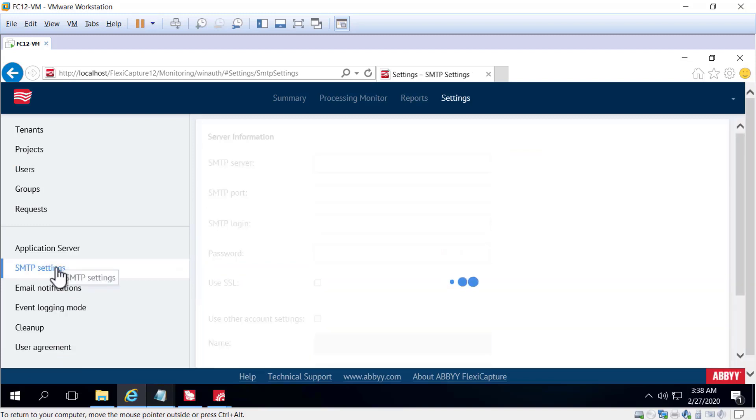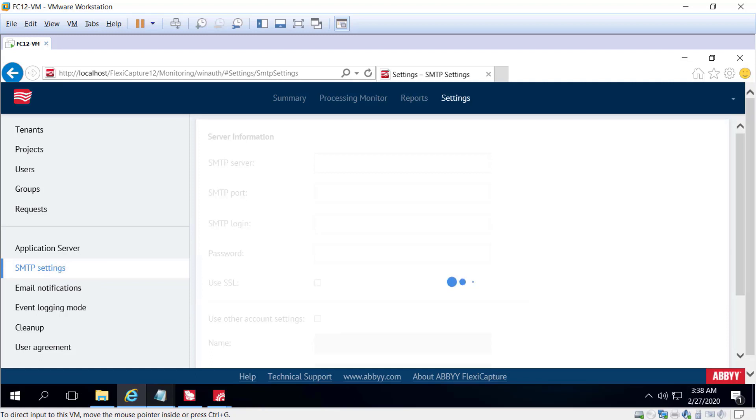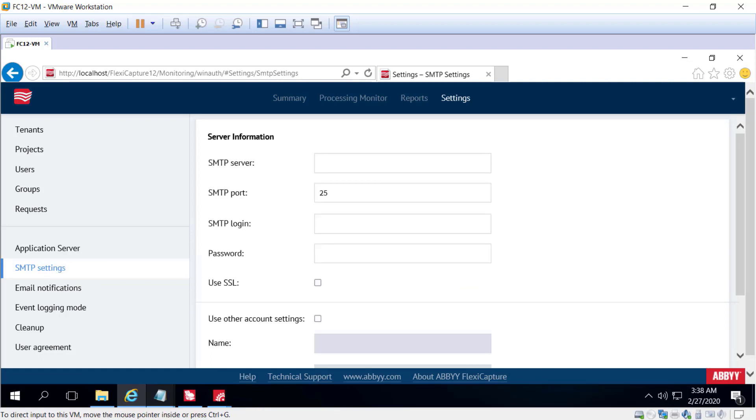We also have an SMTP Settings tab where we can configure SMTP settings. These allow us to send emails and receive notifications. It's important to be able to get notified, say, if your system is running low on pages.